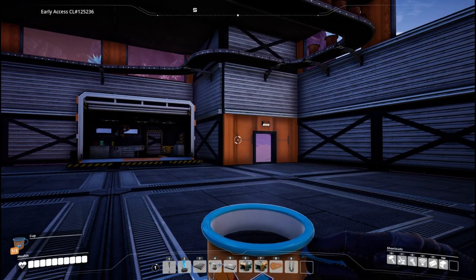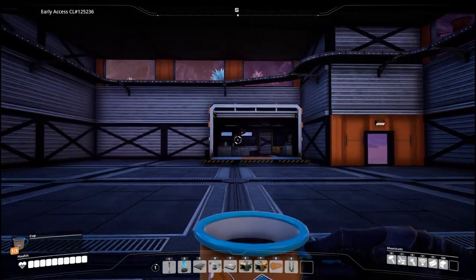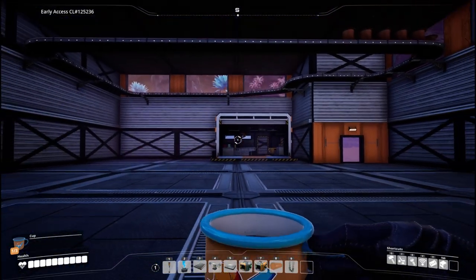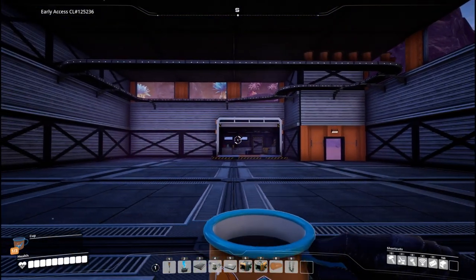Hello Pioneers! Today we are going to go through six things that you might not know in Satisfactory. First up, number one.